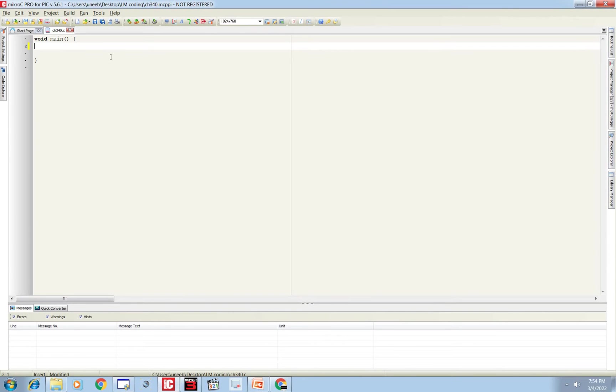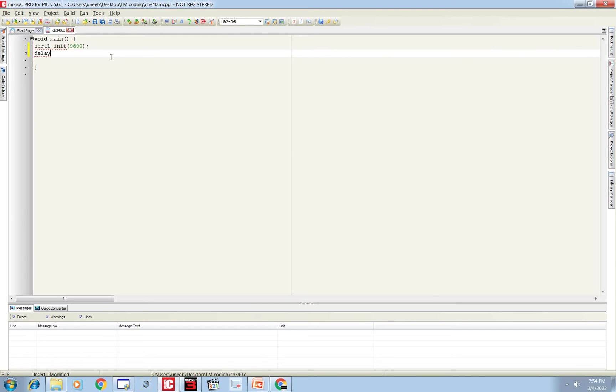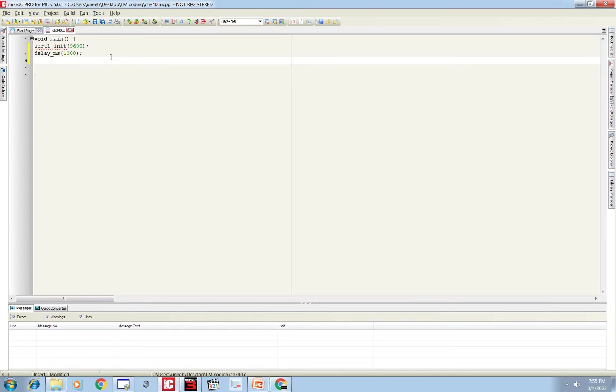First of all we need to initialize the UART: UART1_Init. UART module baud rate is selected 9600. You can use any baud rate with the computer, but 9600 is good. And you give one second delay for initialization. This is it.